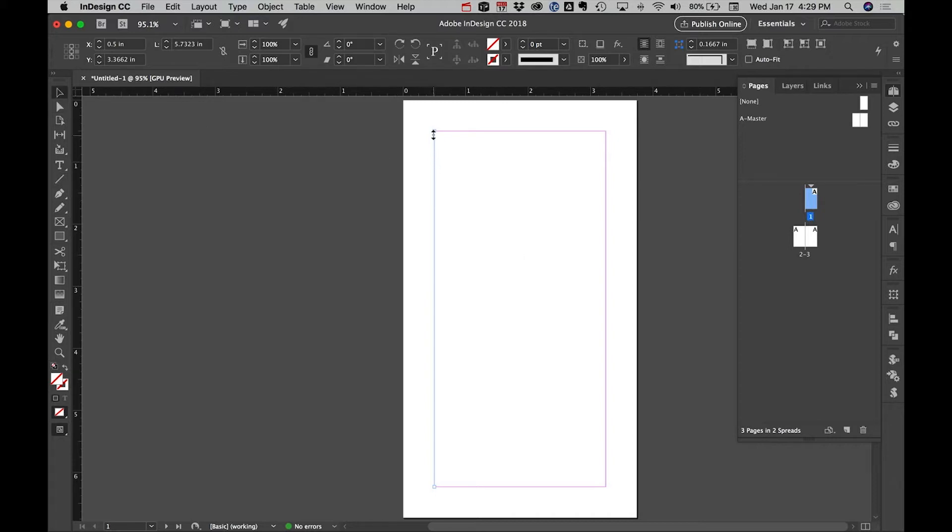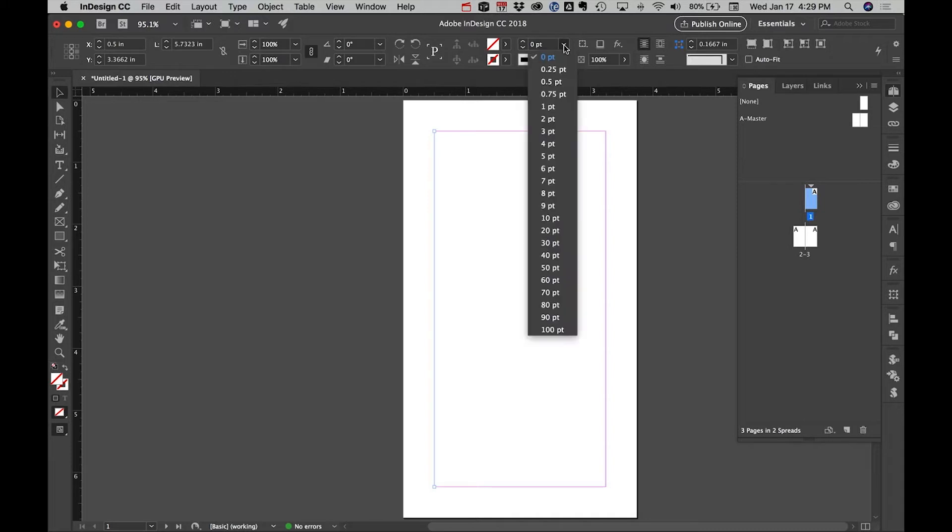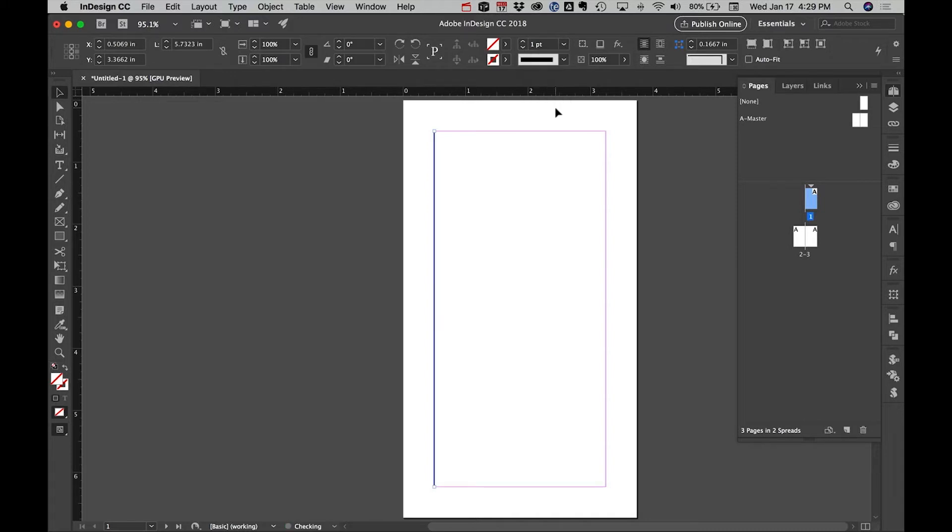Now make sure the line is selected—you can see it has little boxes at the end. Let's make the line thicker. Right now it's at zero; let's put it at one so you can actually see it.